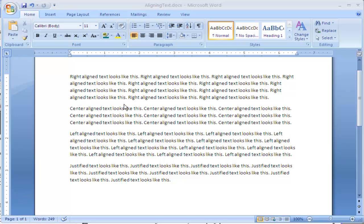By default, Microsoft Word aligns text to the left. That's because in Western culture we read from left to right. Now looking at this, you can see the text in this document is aligned to the left. But you may not always want the text aligned to the left. You can align it to the right.